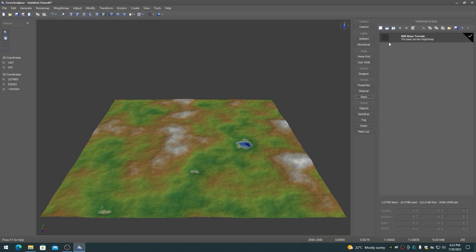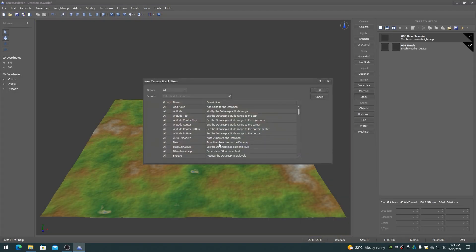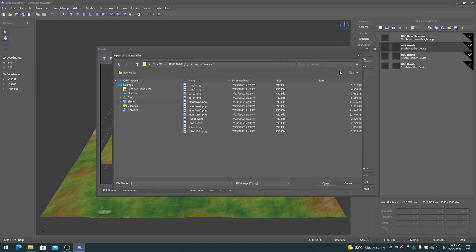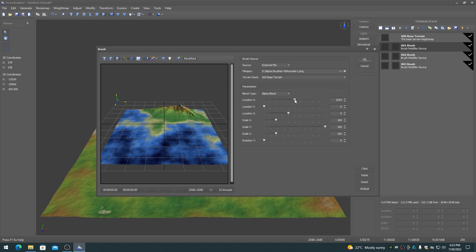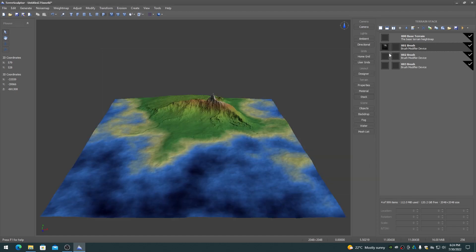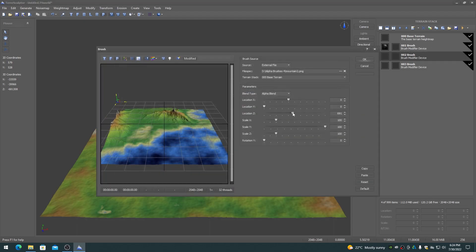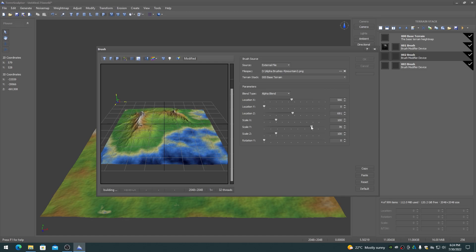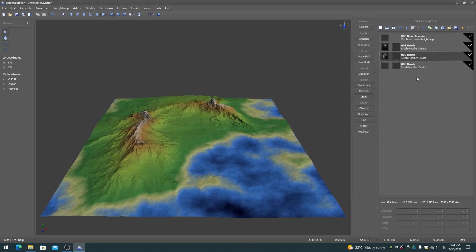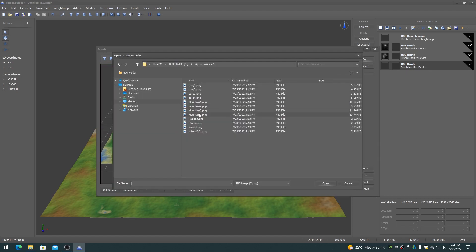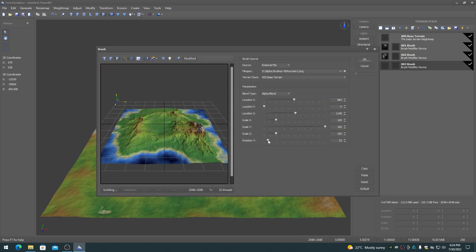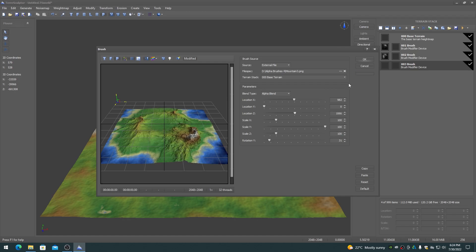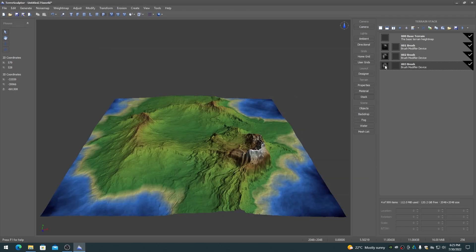When used on the terrain stack, multiple brush modifier devices can be added to the stack, one after the other, with each providing a brush stamp onto the terrain for non-destructive editing. The brush modifiers can then be adjusted over and over while on the stack to obtain the desired terrain look. An external file on disk can be used or a reference on the terrain stack to a procedural brush shape can be used. See the video on the terrain stack for more information on how to utilize this feature for non-destructive terrain design.